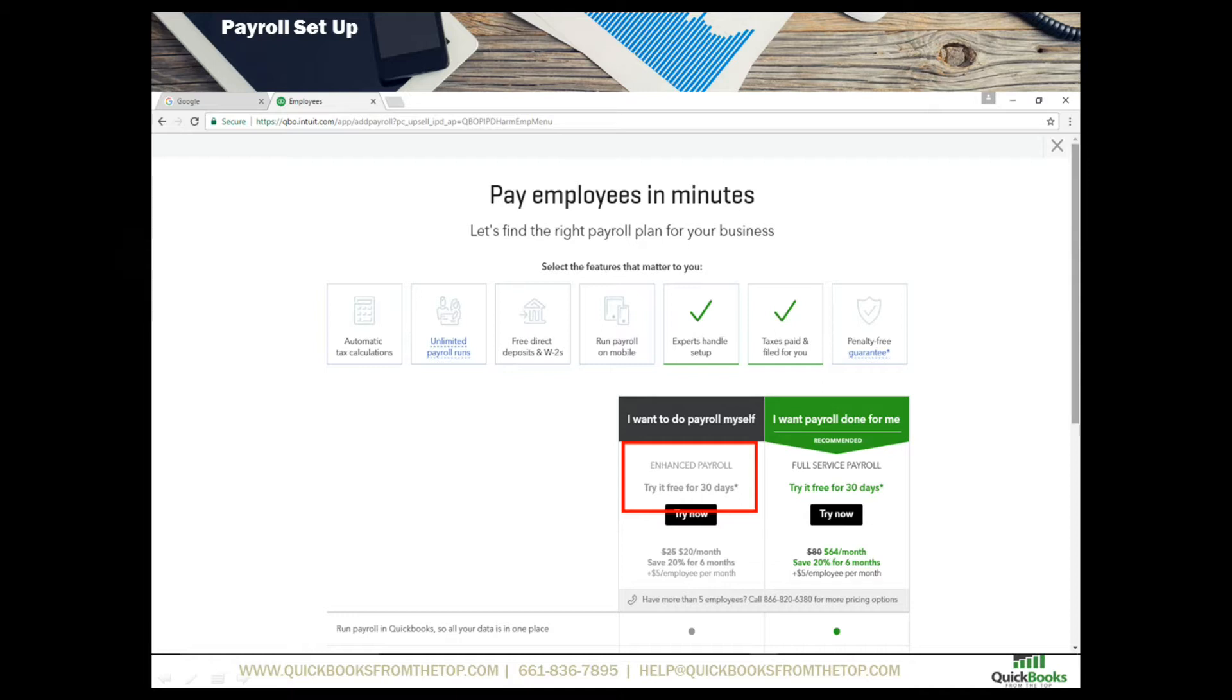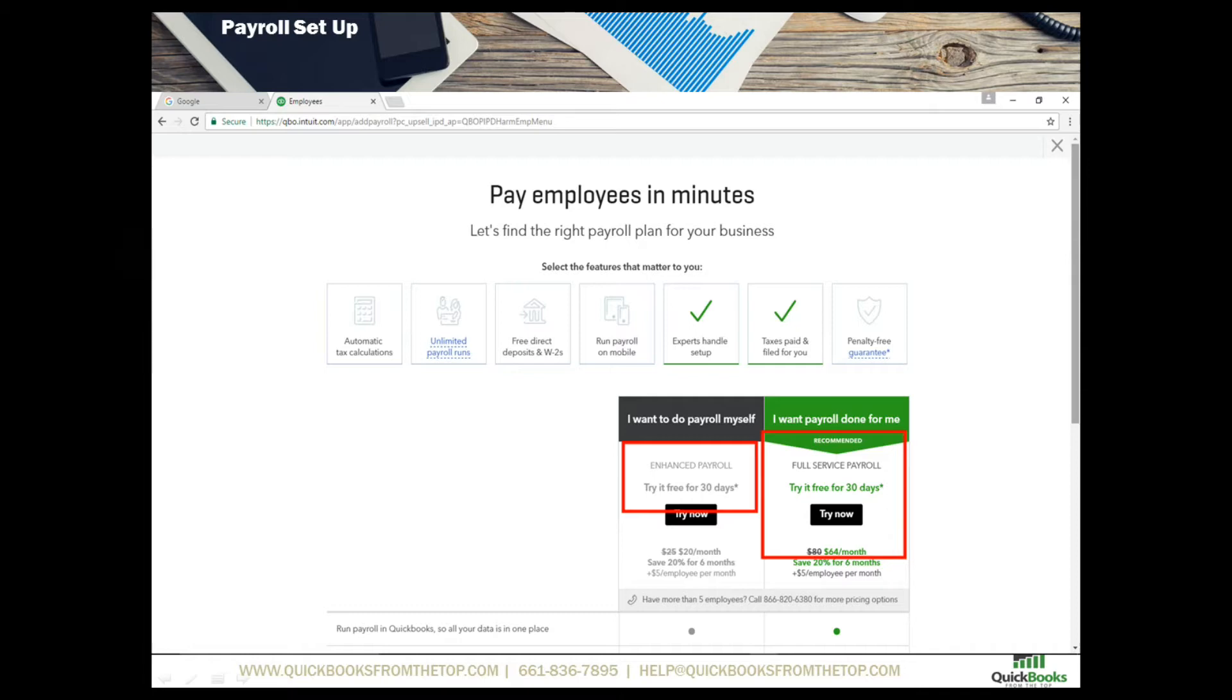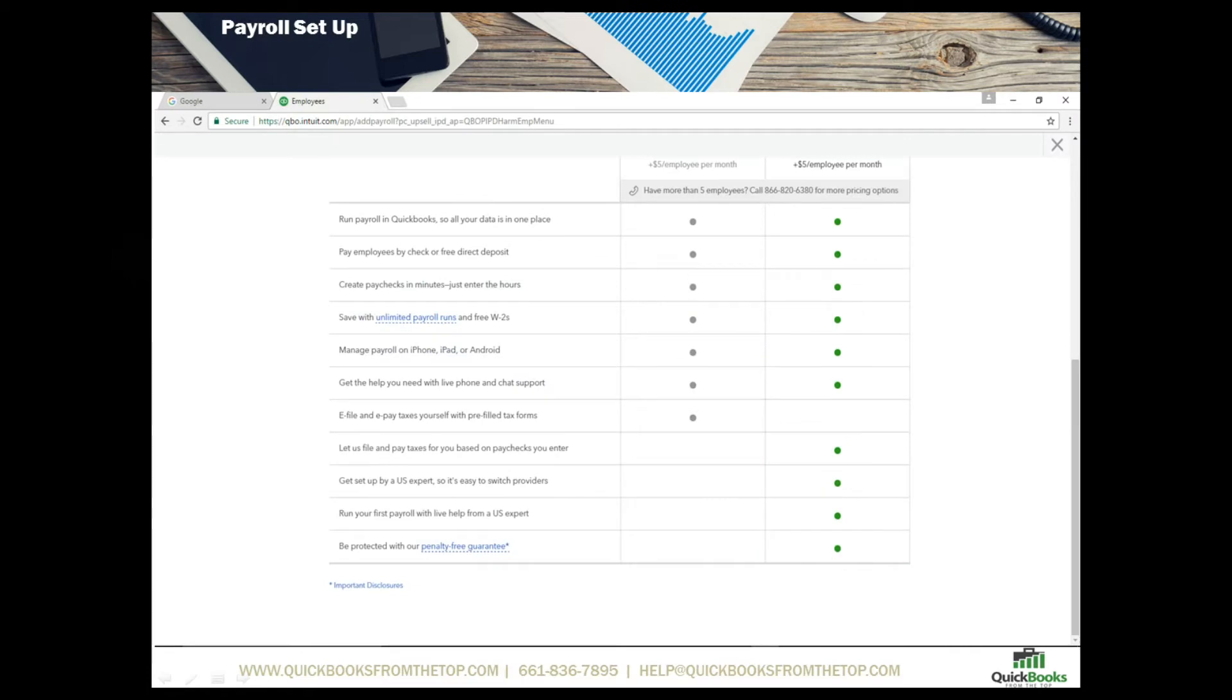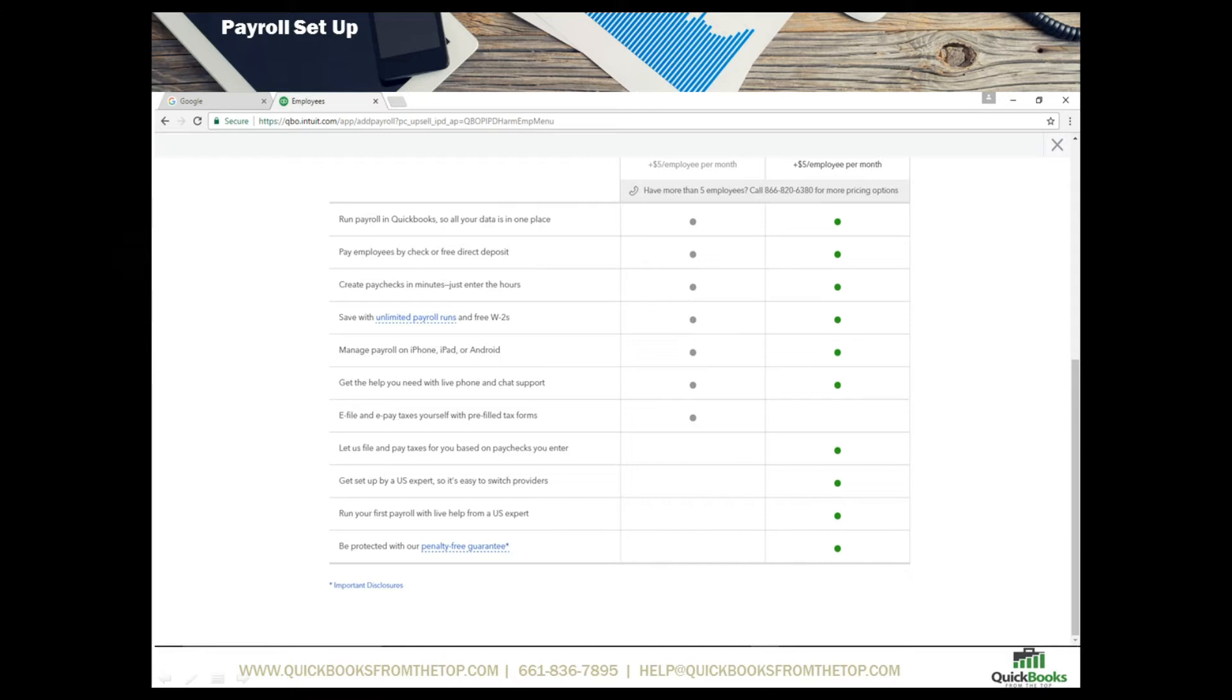The next one is the full service payroll and on this full service payroll there are a lot of different options for you. They will handle paying all your taxes. All you have to do is make sure that the hours are in there and submitted. Here are the options in the enhanced and the full service. You'll notice the full service down here actually lets us file and pay taxes based on paychecks you enter. And this runs your first payroll with live experts so that you can feel comfortable knowing that you've done everything correct in that first payroll.